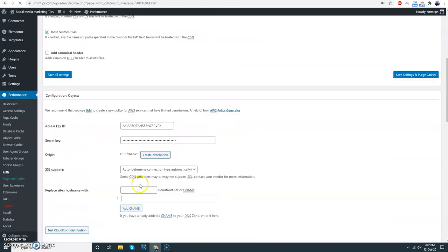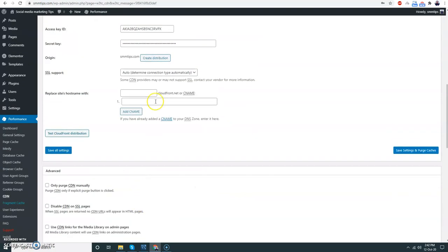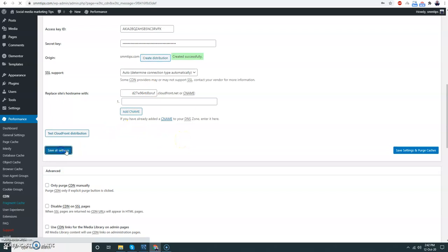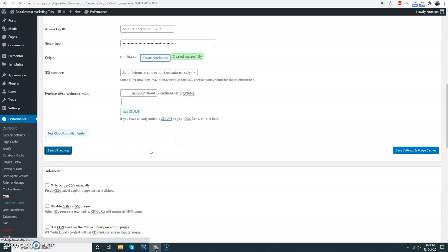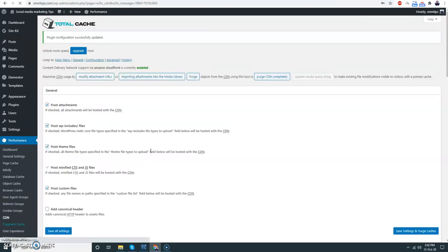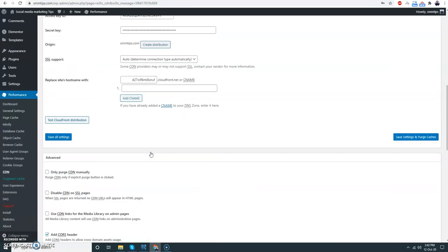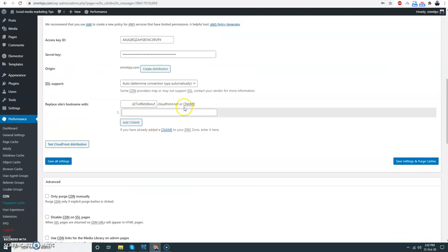I have given the API key and secret. Now create a distribution, save all settings, and then create distribution. Save all settings. So that's it, guys. I have set up my CDN and this is the CDN URL that will be used in the front end. Thank you for watching my video. Please subscribe and share it with your friends and families. Thank you.